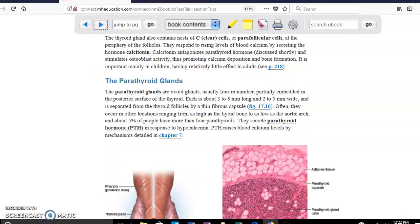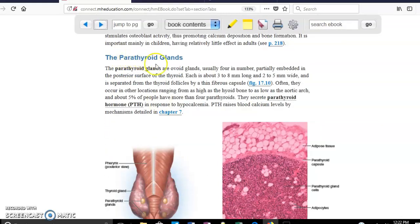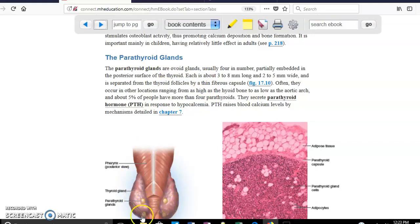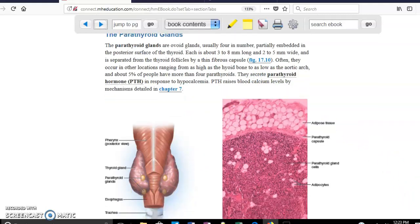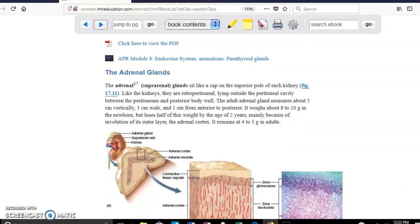The next hormone involves the parathyroid glands. 'Para' means next to, so these glands are located next to the thyroid. There are four parathyroid glands visible on the posterior surface of the thyroid. They produce parathyroid hormone, and the job of parathyroid hormone is to increase the levels of calcium in blood.